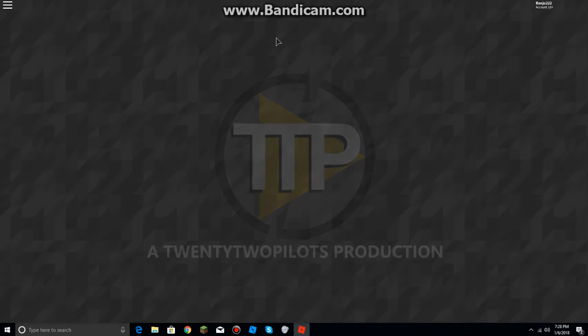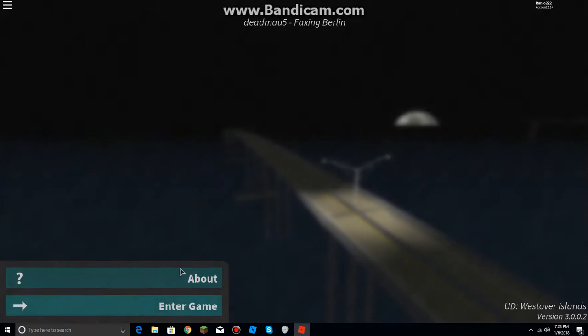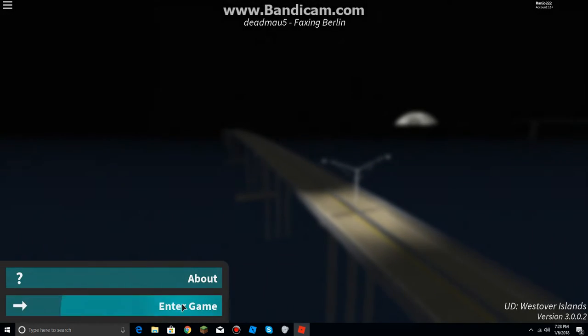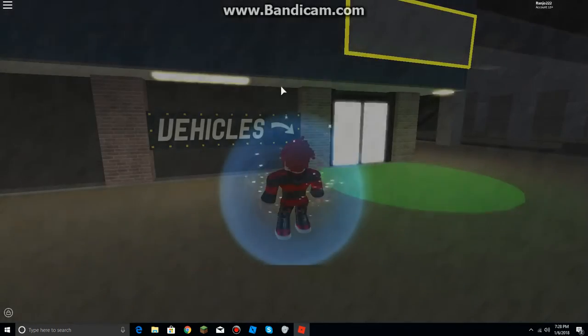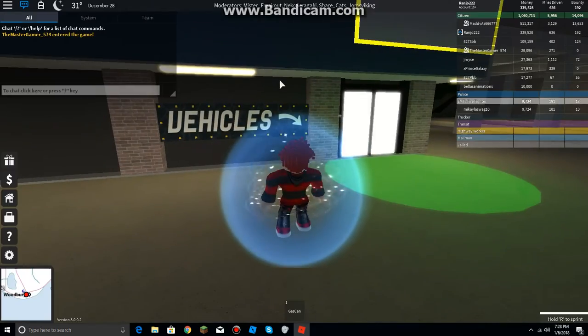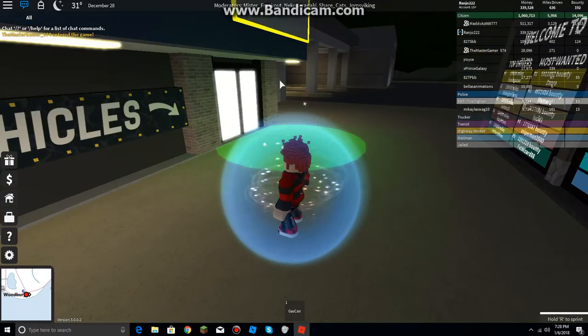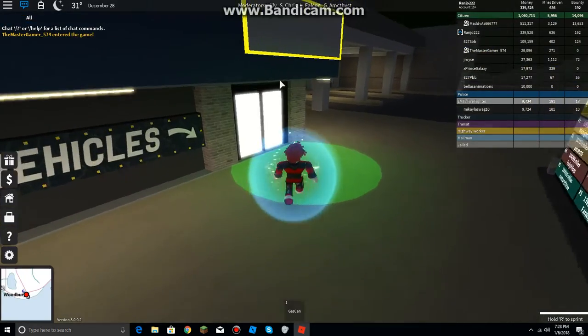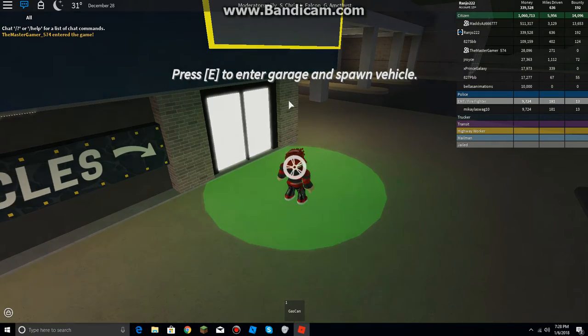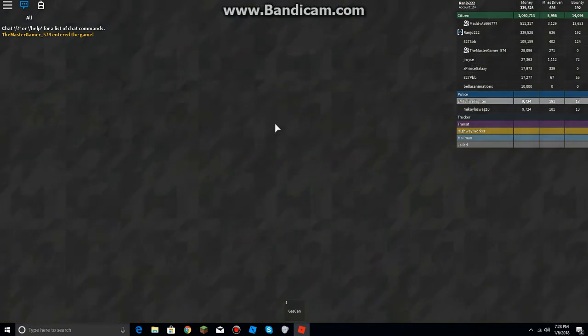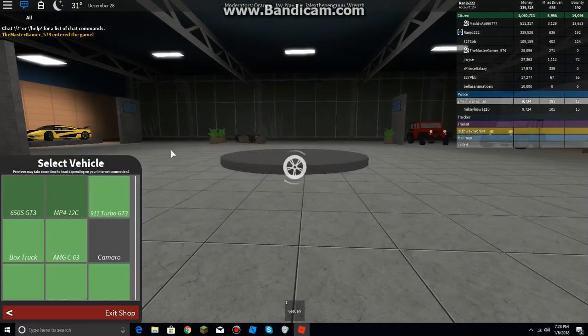Alright. Nice. Enter game. Let's do this. Alright, time to drive.